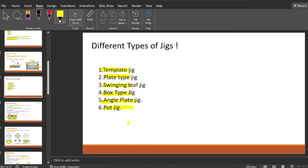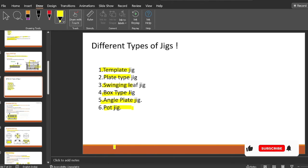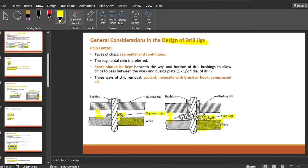So far we have learned about the different types of jigs. I hope I have clarified all the different points regarding jigs. In case of any queries or doubts, please feel free to comment and subscribe to NS Academy.